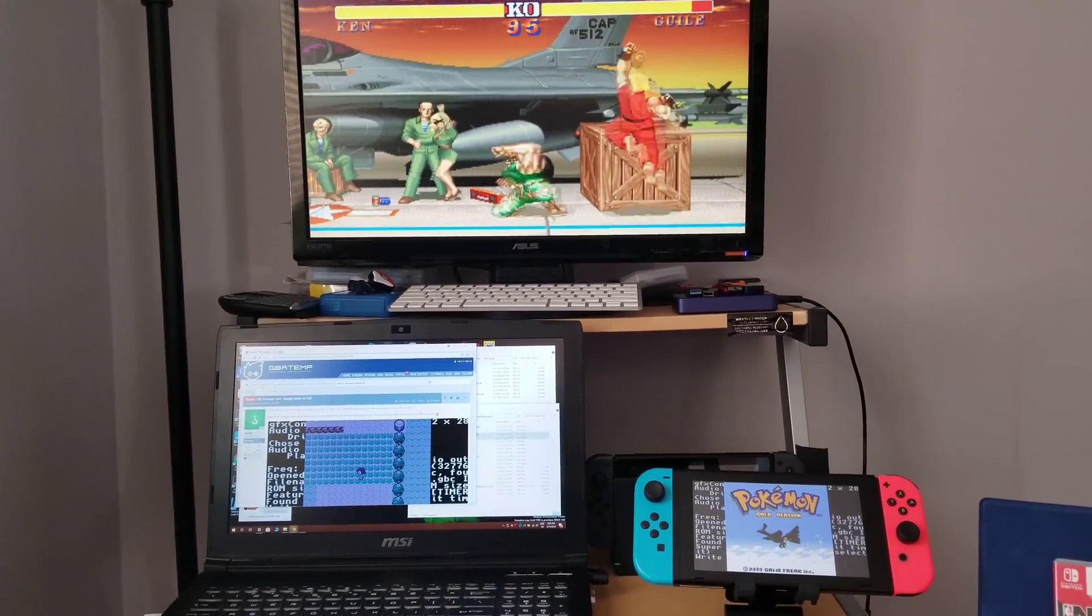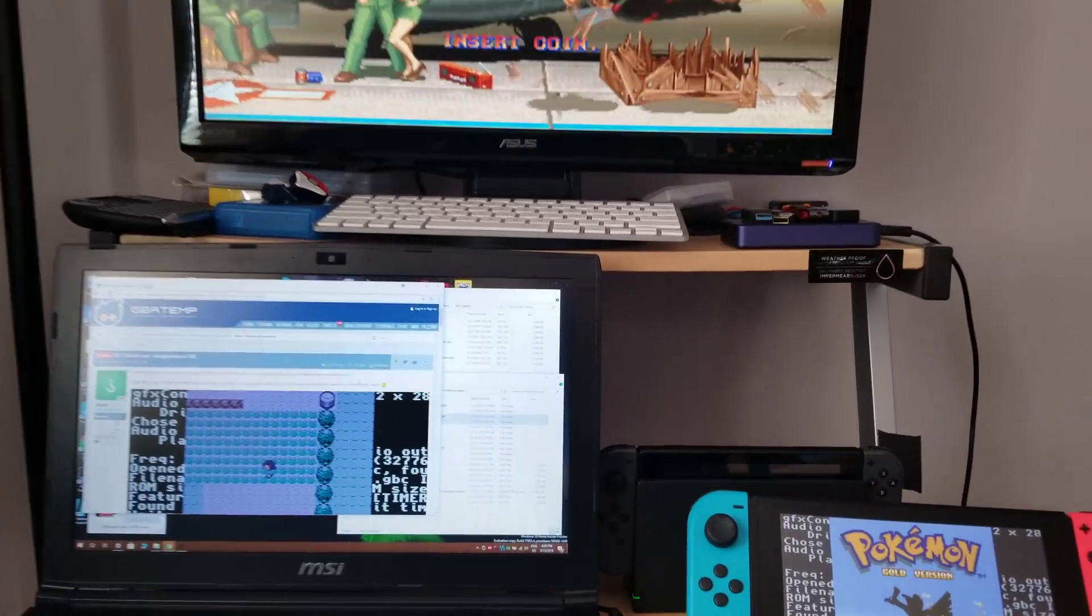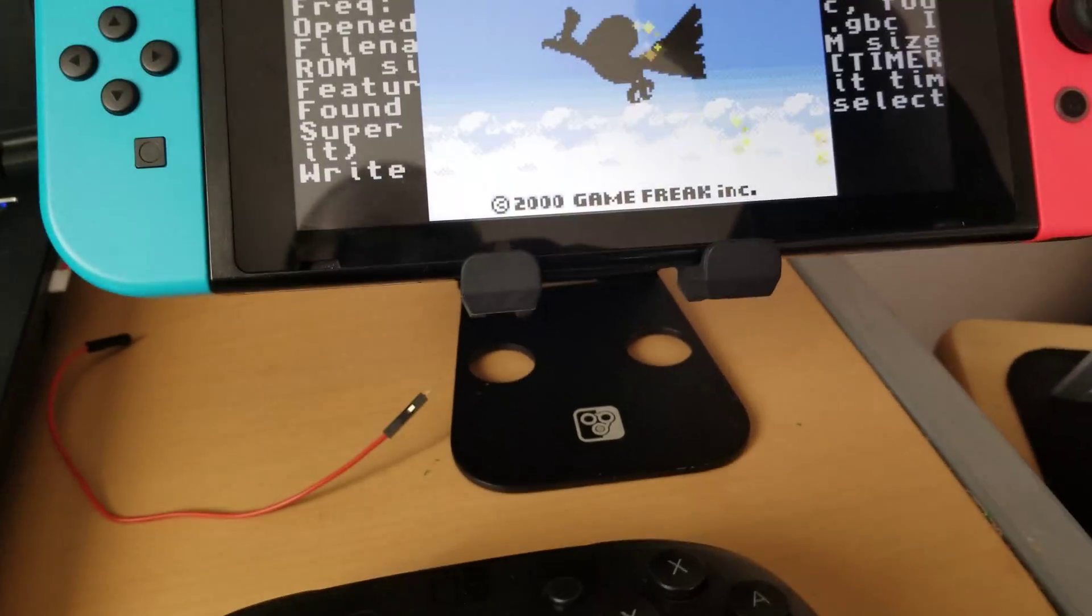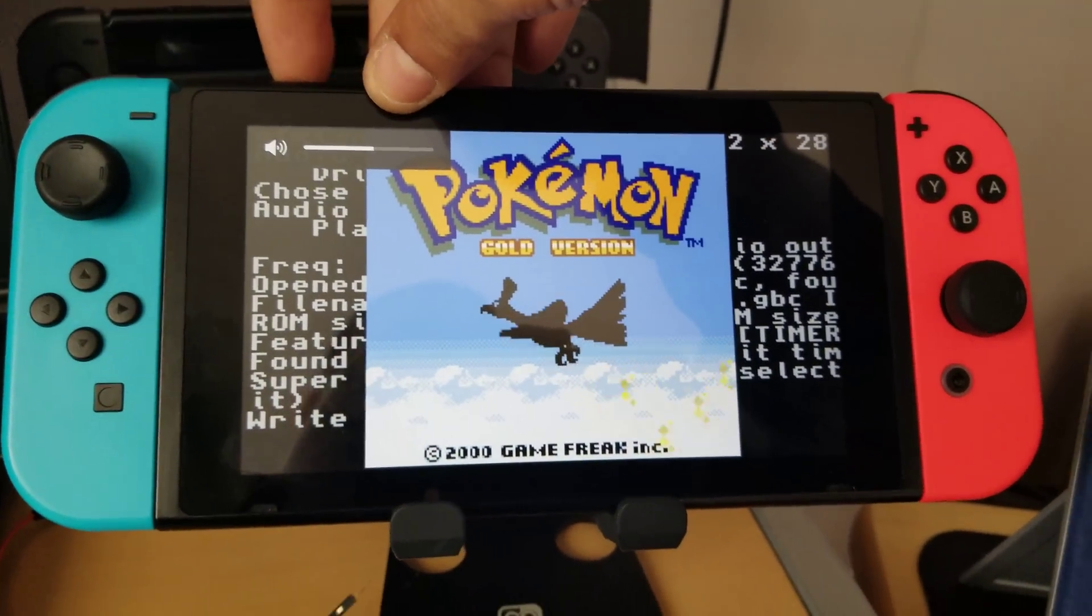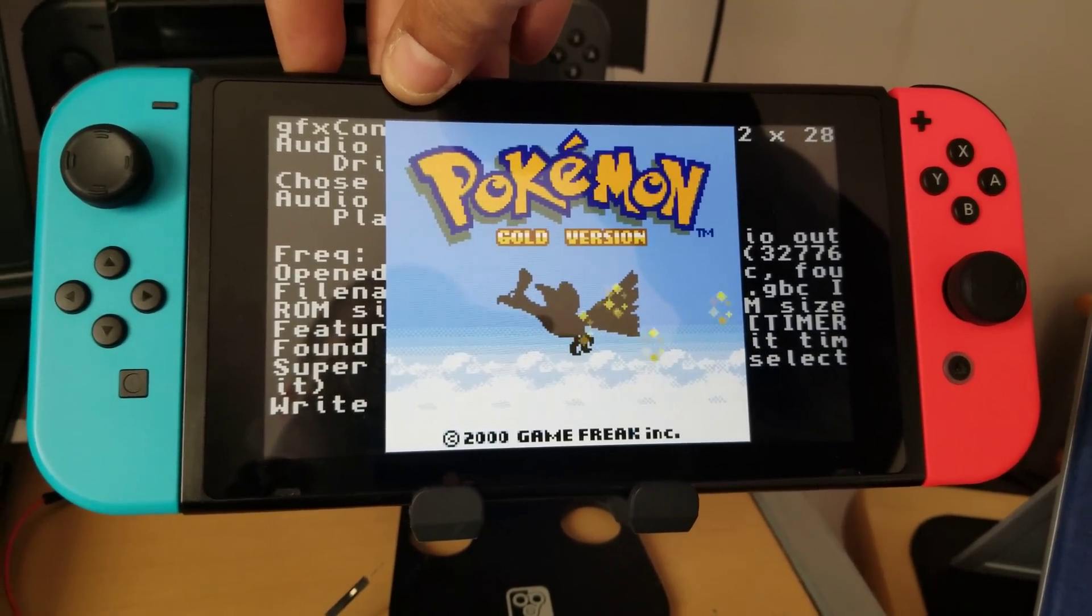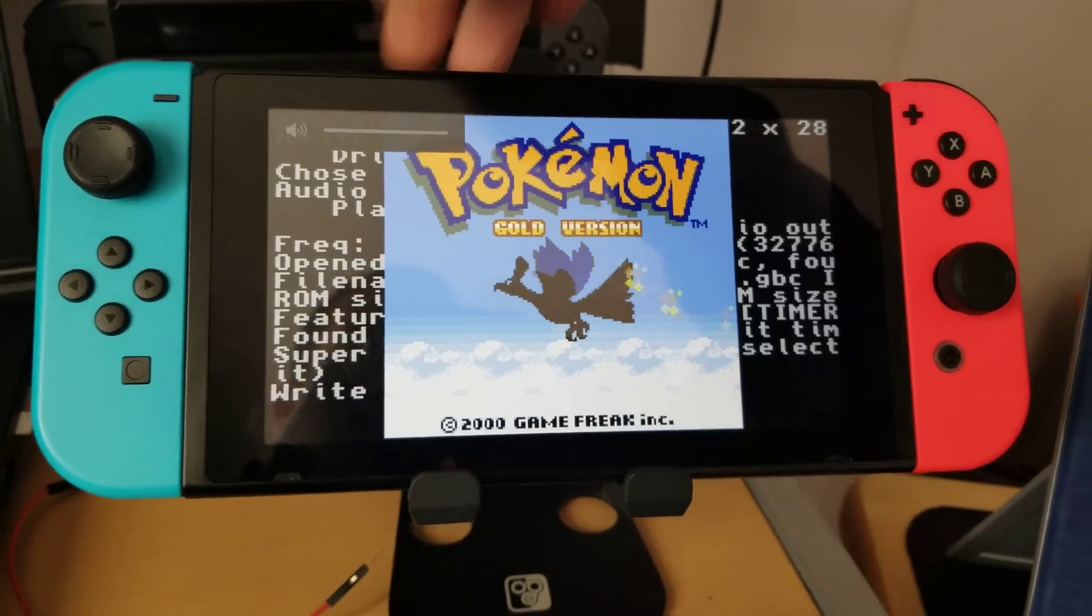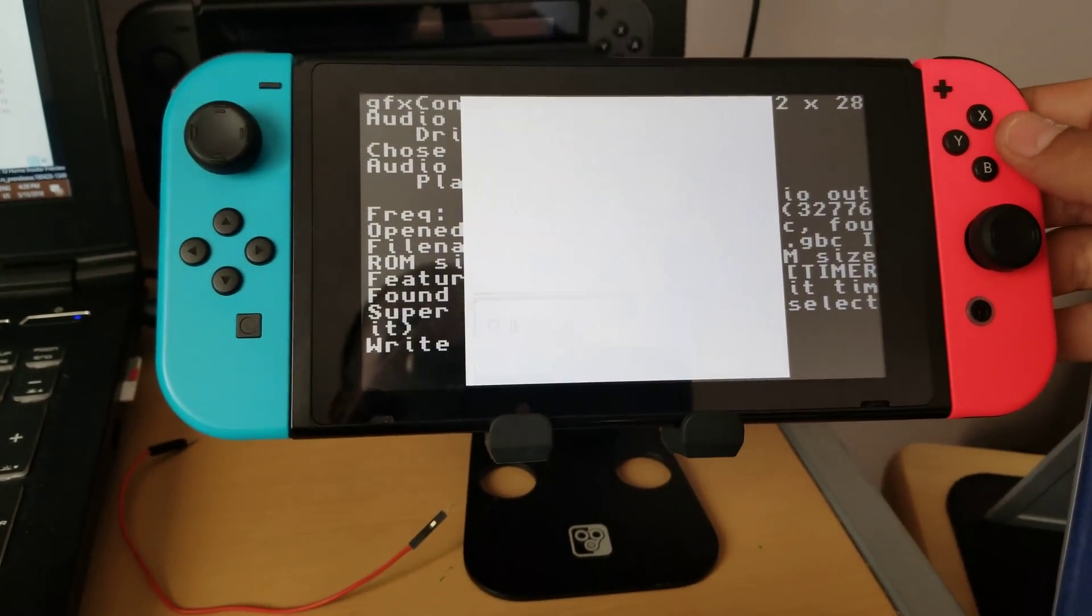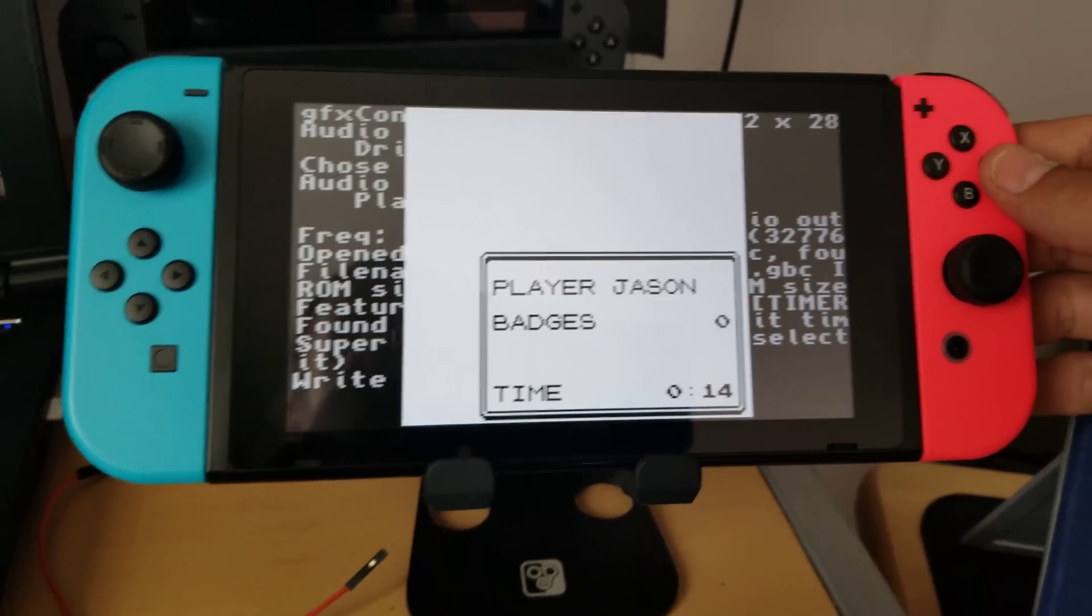Now first and foremost, to get Game Boy Color running on your Nintendo Switch, you're going to have to download it, put some files where they need to be on your SD card using your computer. Yes, audio does work, and yes, saves are working.